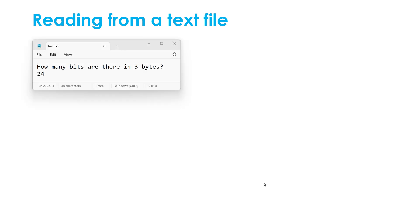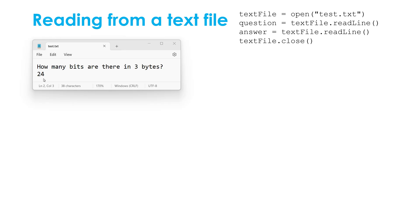Let's look at how we can do the opposite process where I've already got a text file and I want to load in some data held in this text file. Here is a short text file called test.txt. The first line is a question and the second line is an answer. I might want to read these values into my program. And let's say I want to store the question as a variable and the answer as a variable. Well, how would I do this?